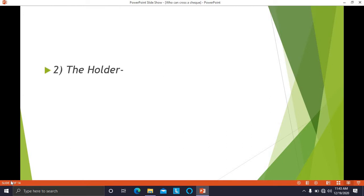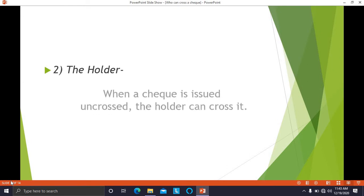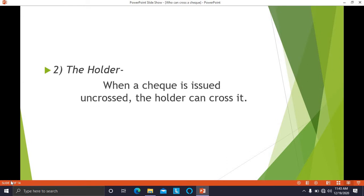The second authorized person to cross the check is the holder of the check. So when a check is issued to the holder and crossed by the drawer, then the holder can also cross it.